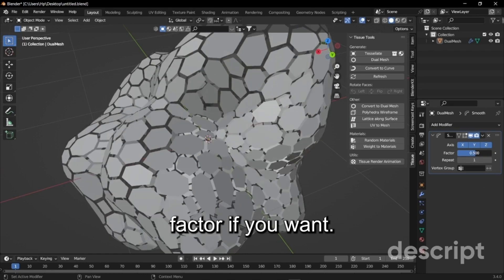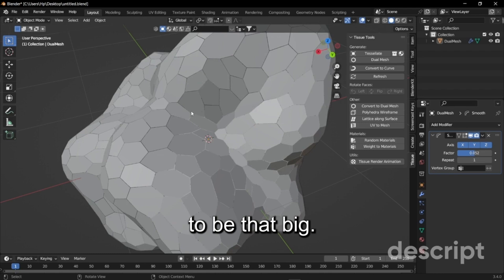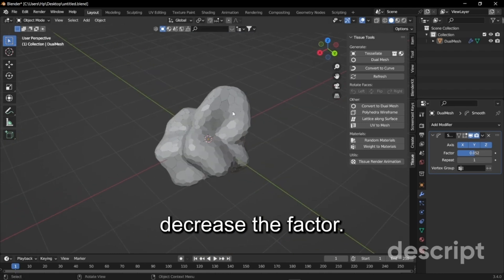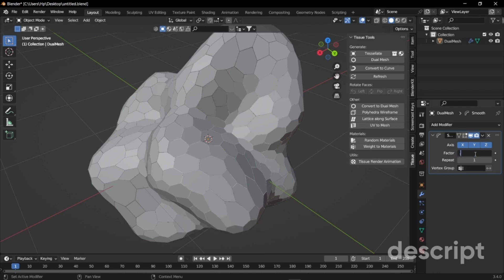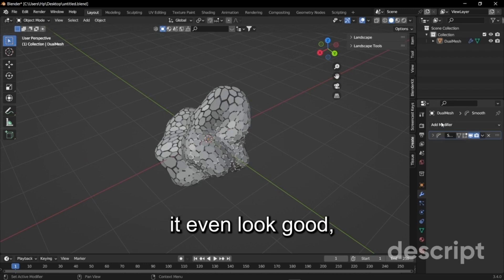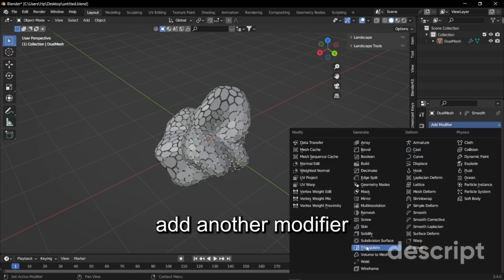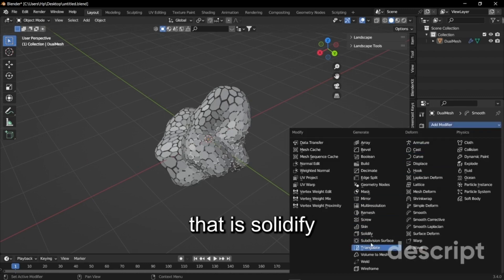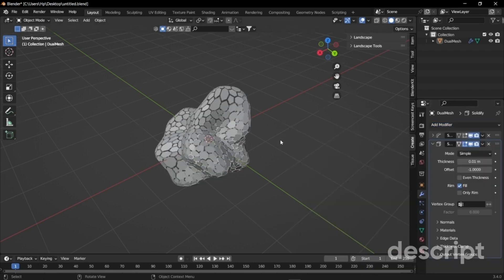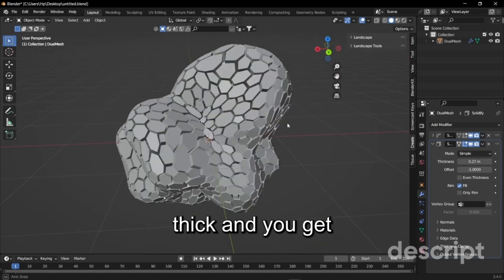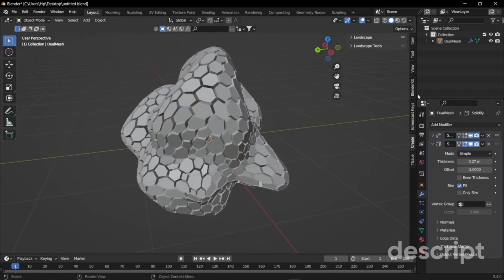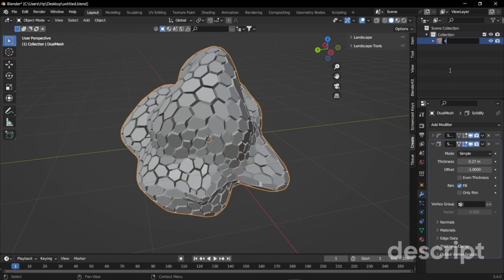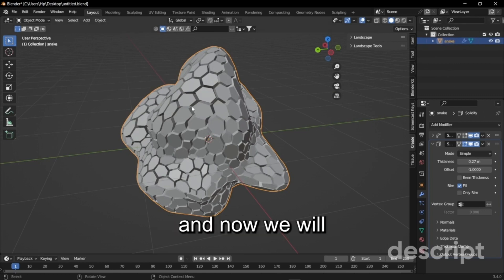You can play with the factor. If you make it very small or increase the factor if you don't want the gaps to be that big you can just decrease the factor. Either way I'm just going to give it to say 0.6. To make it even look better I'm just going to add another modifier that says solidify and just increase the thickness so that it becomes thick and you get this kind of thing. I'm just going to rename this to snake because it looks like snake.